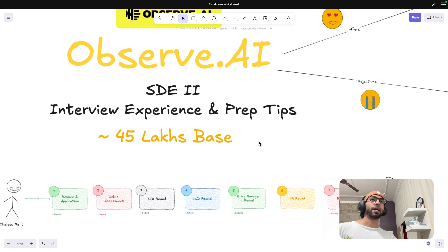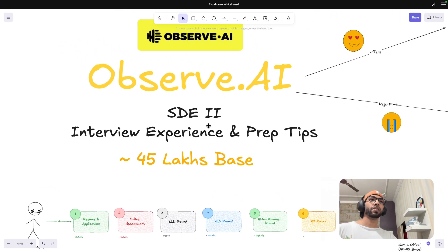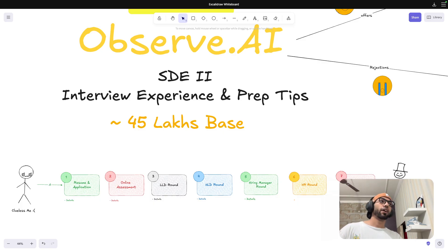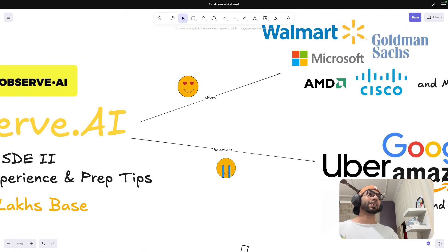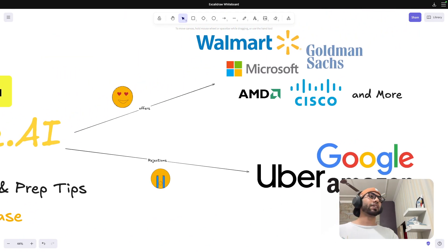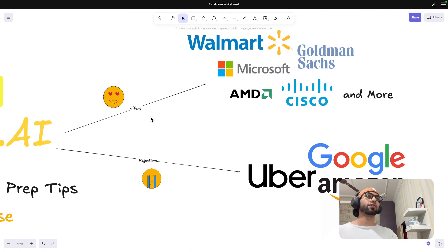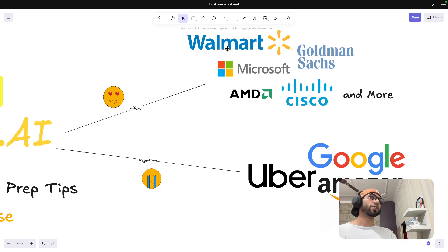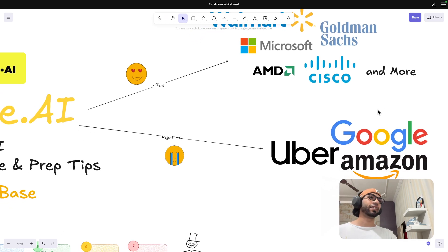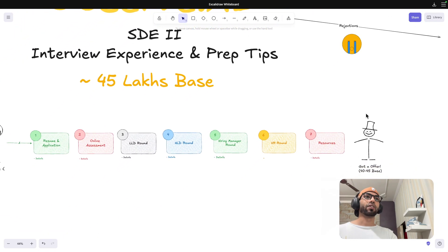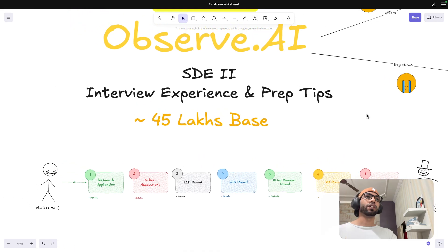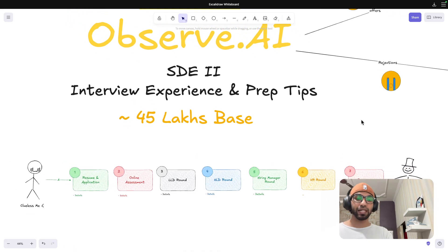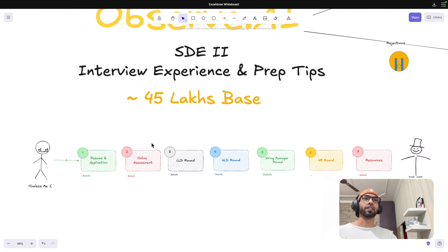My interview experience was for SDE2 and I'm going to share all of these steps and also the resources in the end. When I went on a switch journey, I received a lot of rejections and more and then a lot of offers. Videos for Walmart, Microsoft, Goldman Sachs are already there on the channel. Feel free to give it a go. So with that, let's get started.